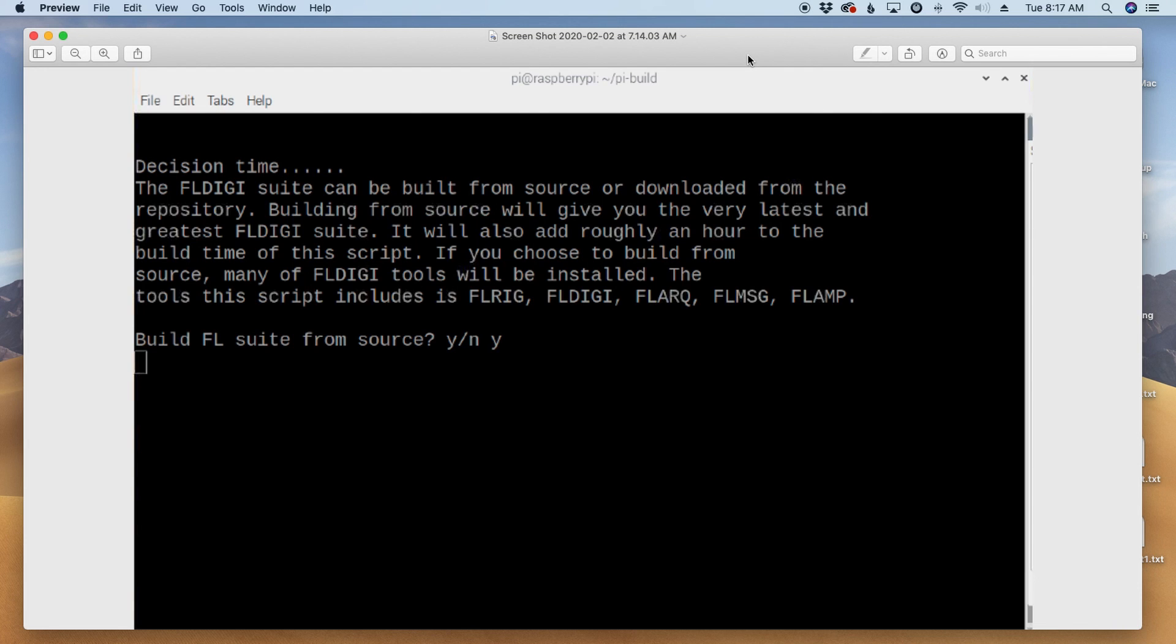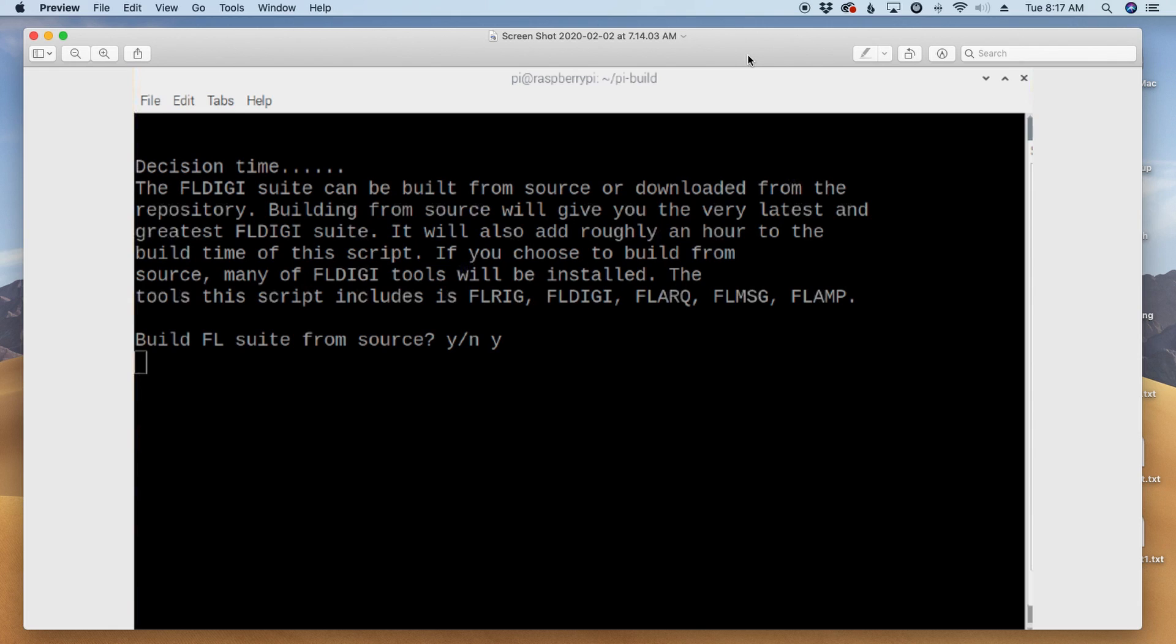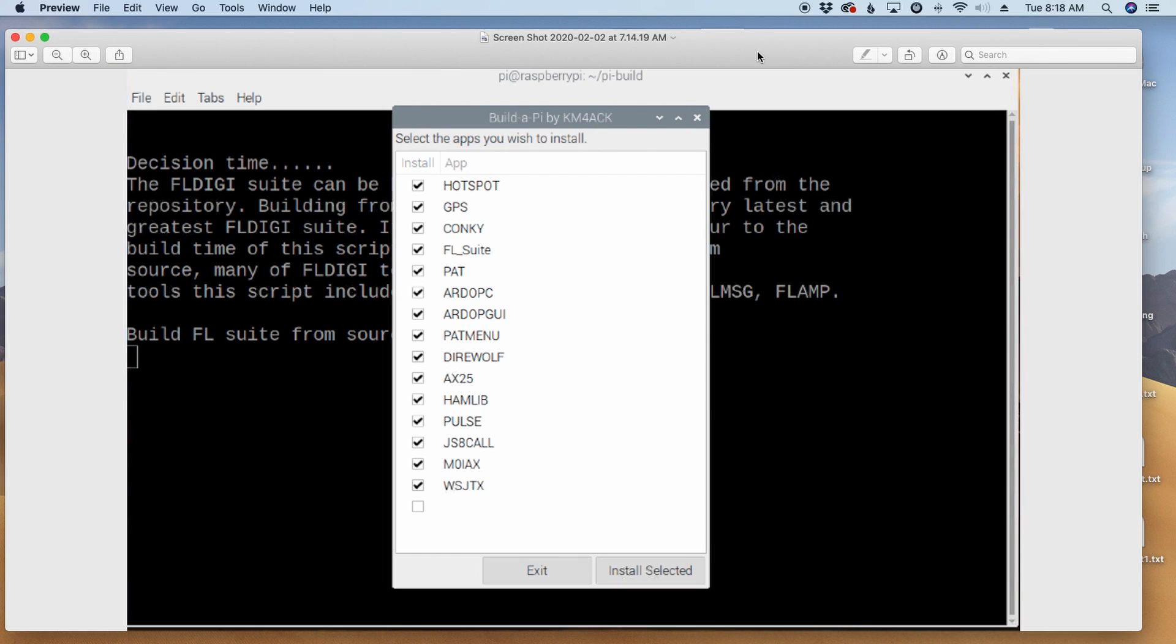So, after you run the command, I believe the very first thing it's going to ask you is for your call sign, and then you're going to see this screen here, and this just asks, do you want to build the FL Digi suite from source? If you choose yes, then it's going to build FL Rig, FL Digi, FL ARQ, FL Message, and FL Amp, all from source. So, if you don't want to do that, you want to save a little bit of time, you can choose no here. I recommend building it from source to get the absolute latest and greatest release that's out there. Do keep in mind that building FL Digi, the entire suite from source, will add somewhere around 45 minutes or so to your build time. So, it does add a significant amount of time, but I feel it's well worth it.